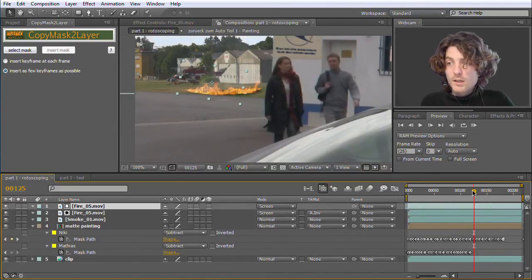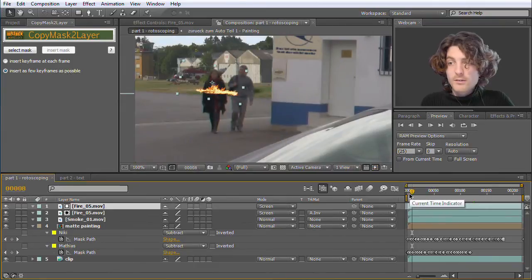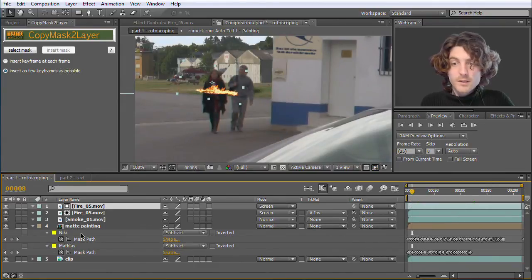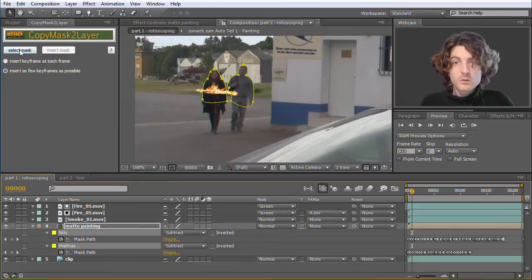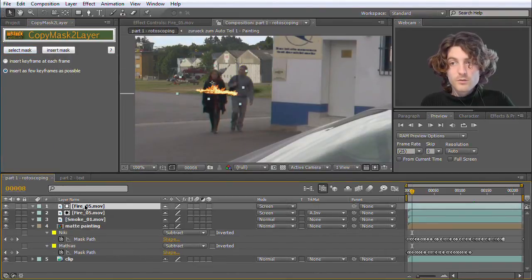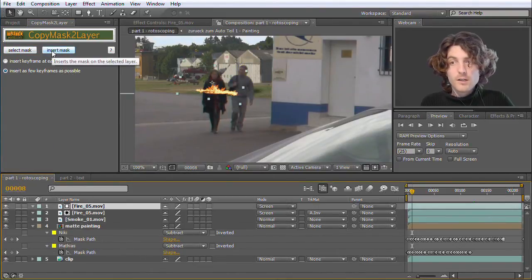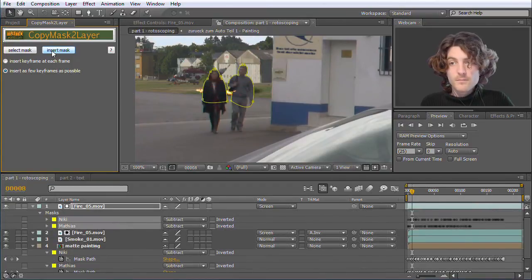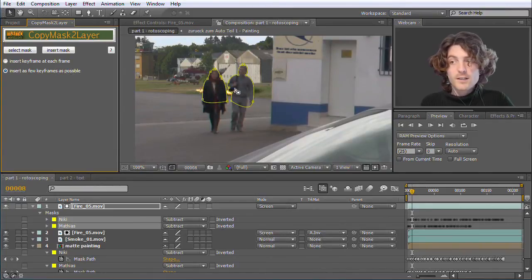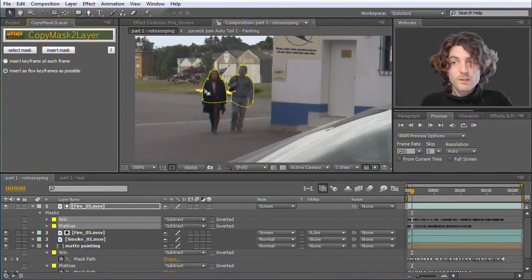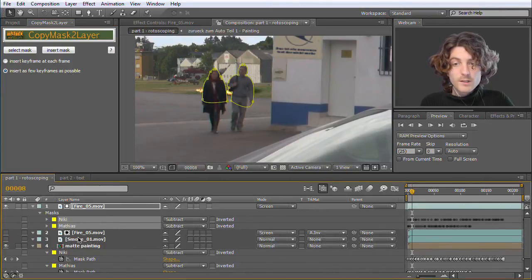So I delete them once again. And what you can do now with Copy Mask to Layer is to select the two masks, go to Select Mask, then go to the first fire layer here for example and go to Insert Mask. And now you can see that the masks are exactly at the place where they have been before and everything is working very nice.